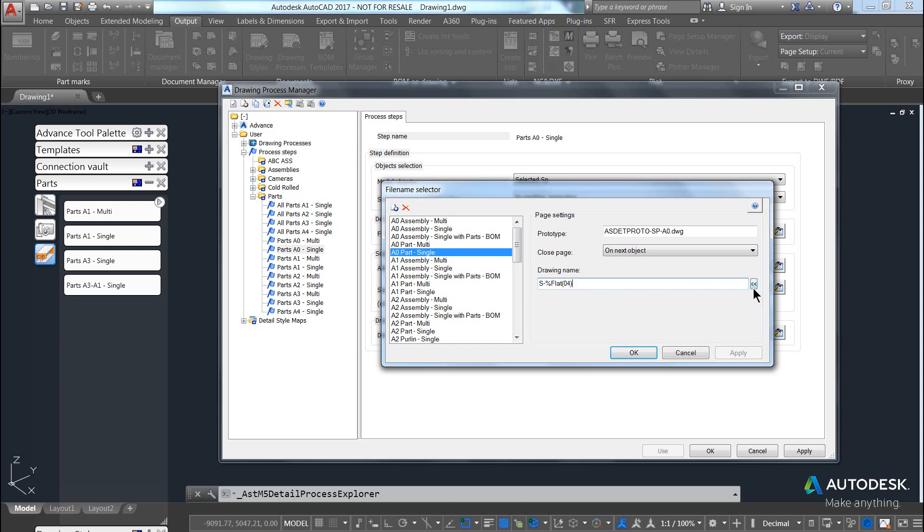You can include up to five or six different tokens in the file name. Common ones that are used are the lot and phase out of each part.